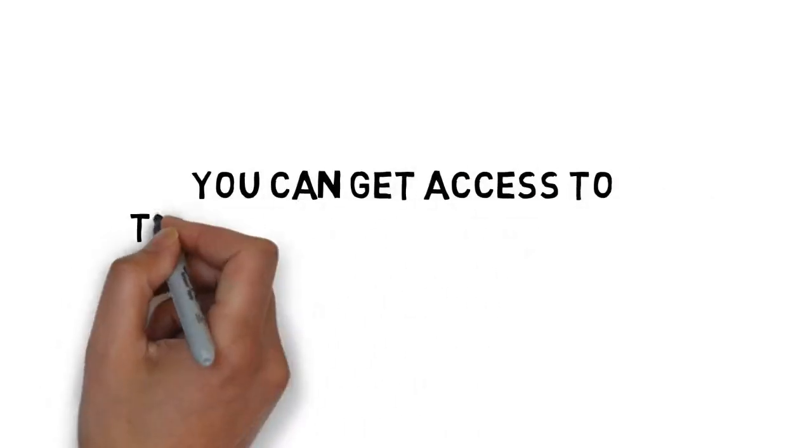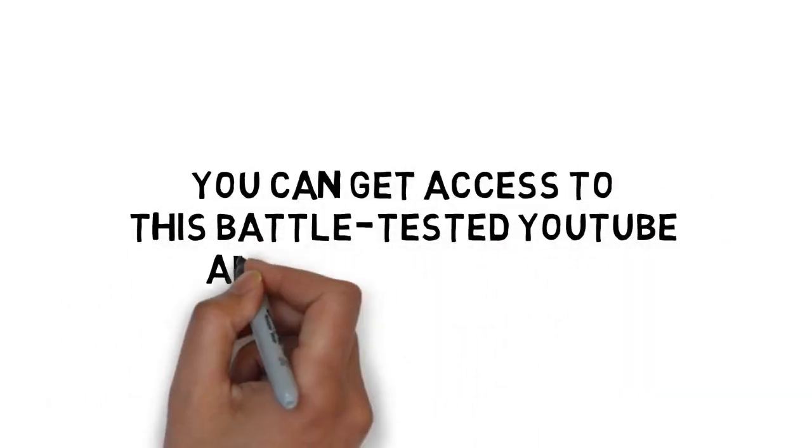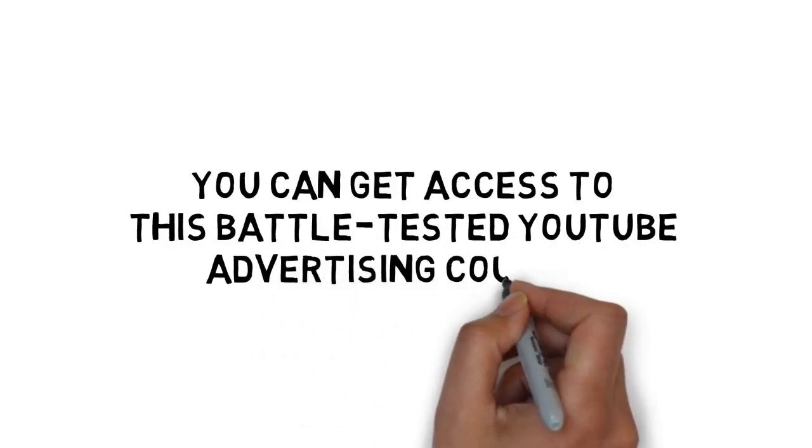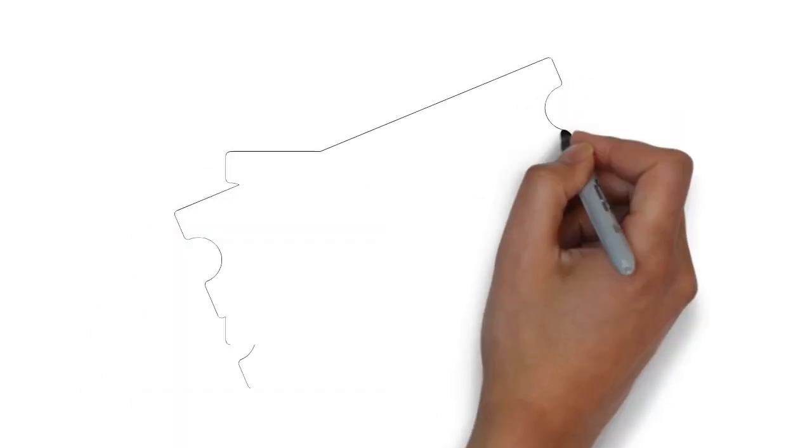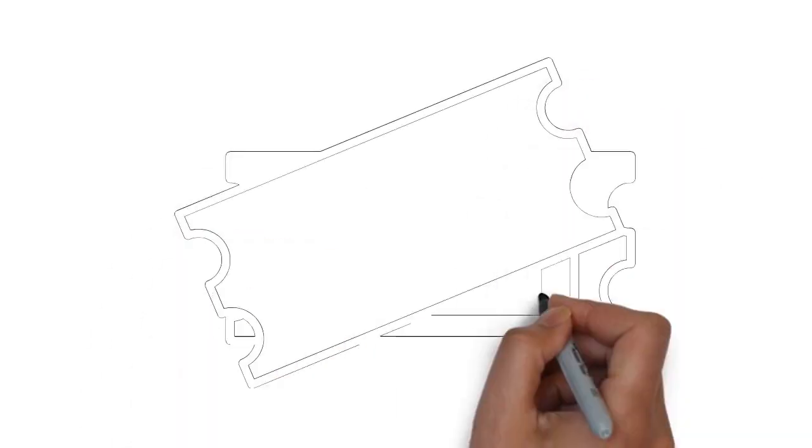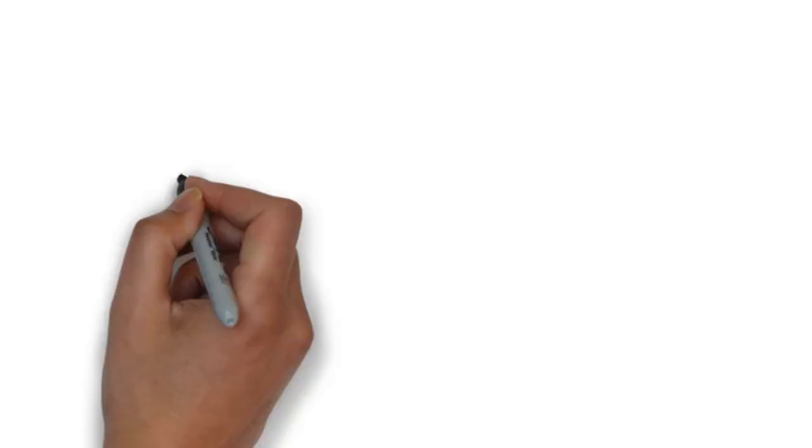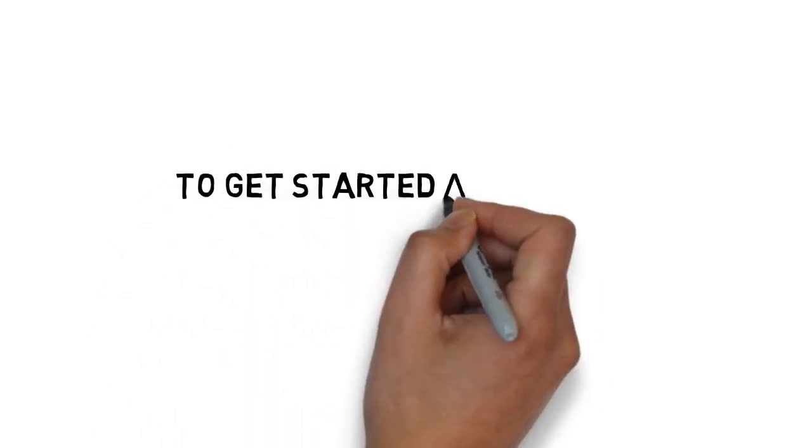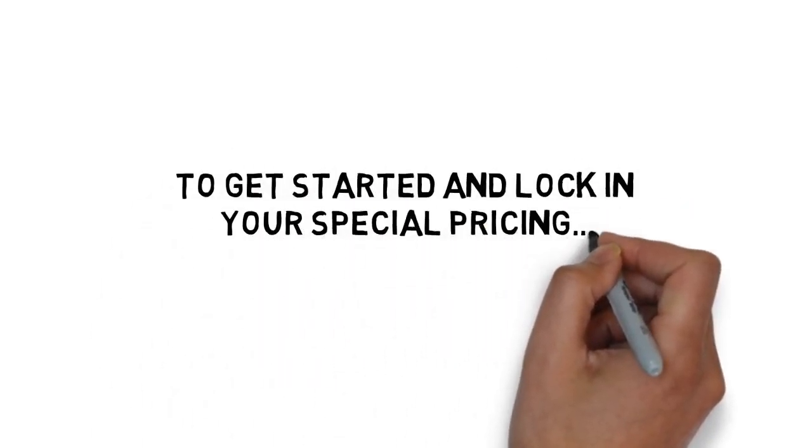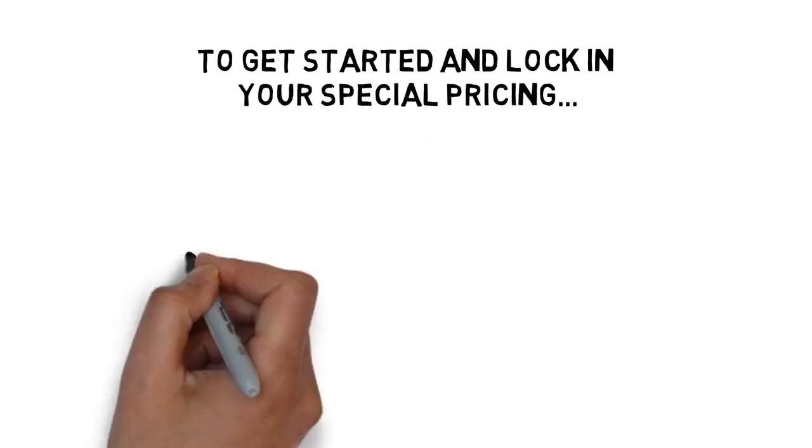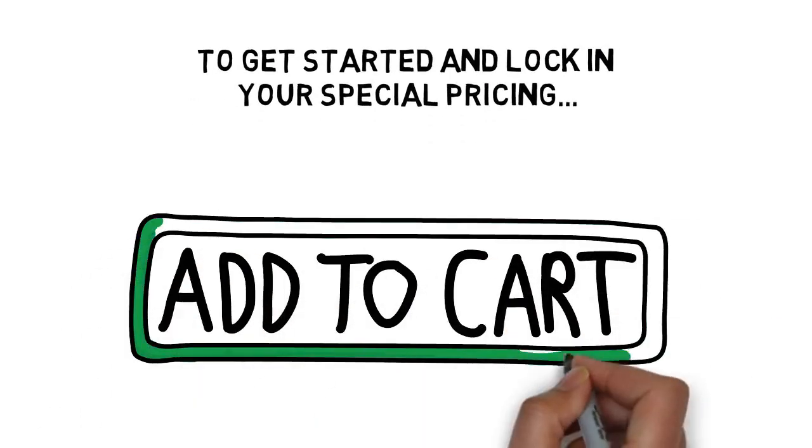For a very limited time you can get access to this battle-tested YouTube advertising course for less than you'd spend on a movie ticket. To get started and lock in your special pricing, click the add to cart button below.